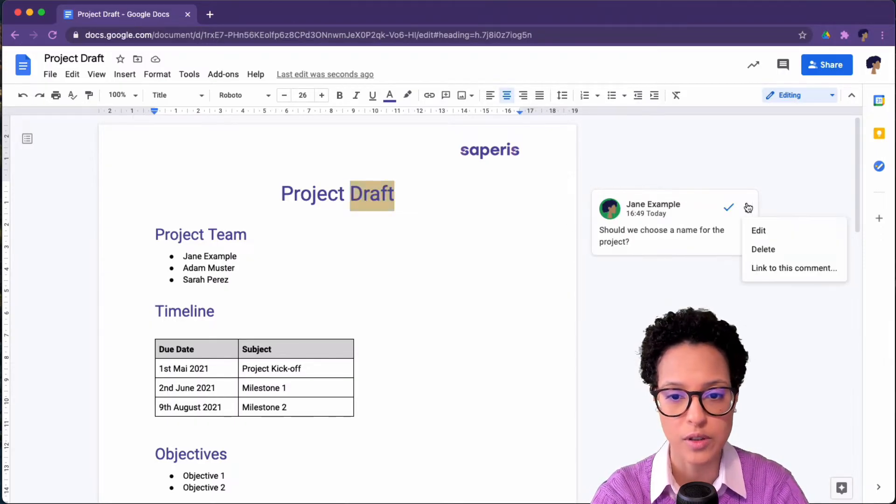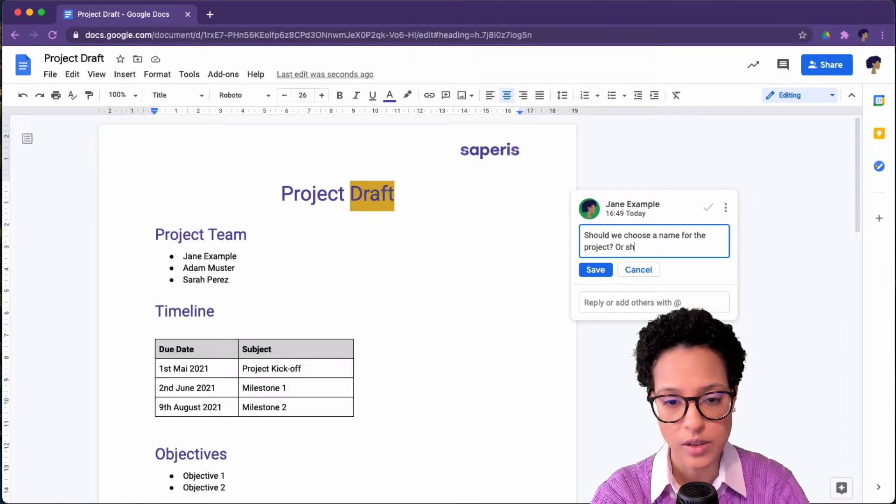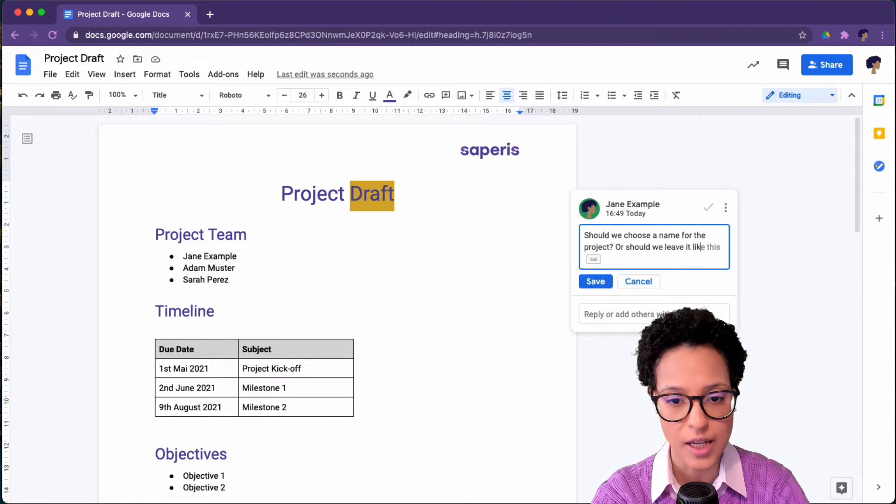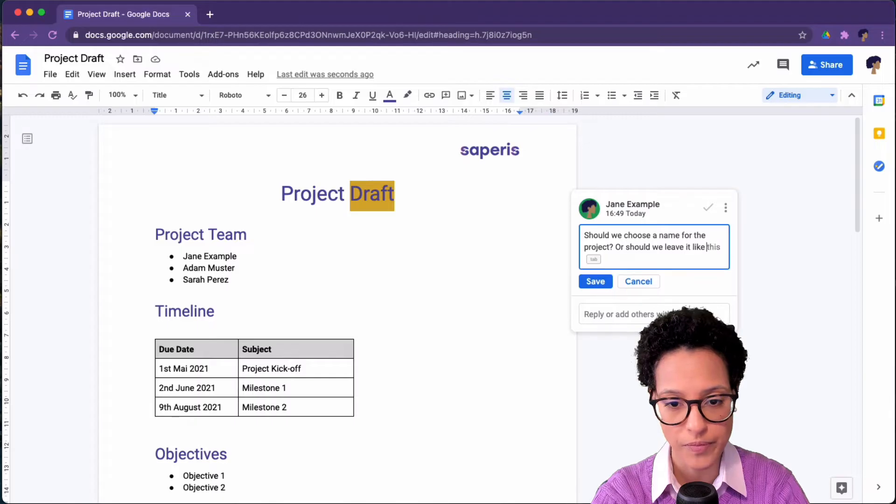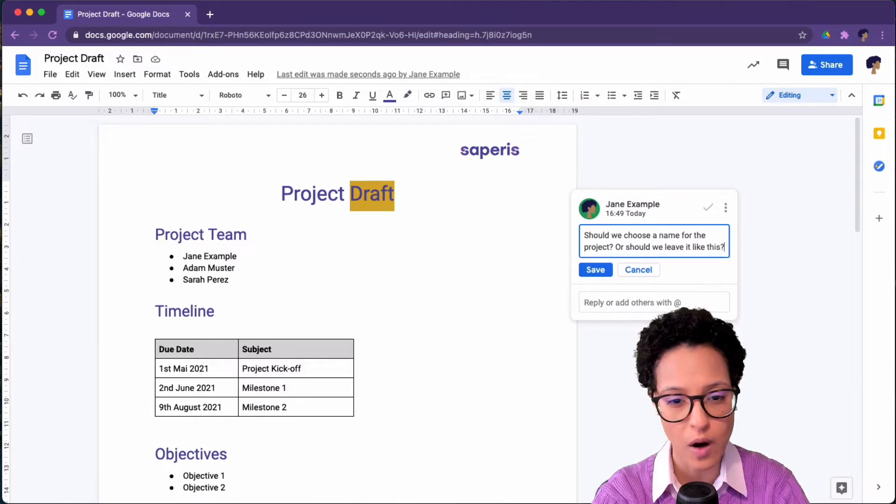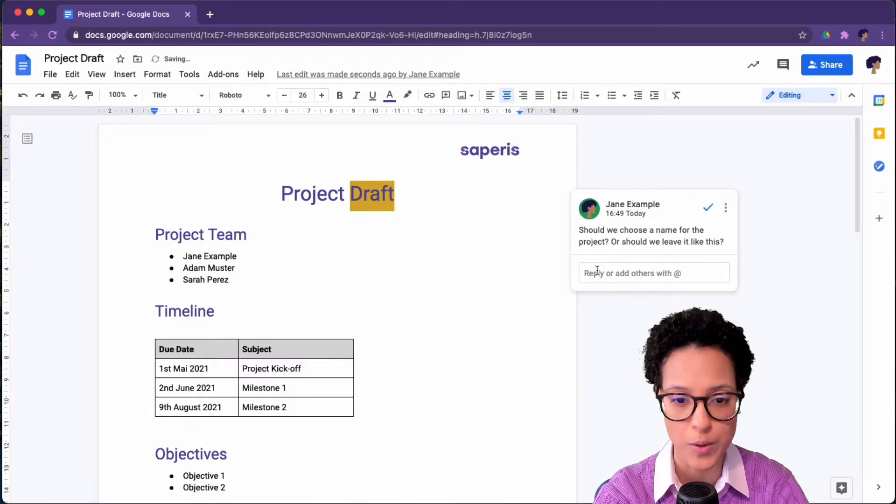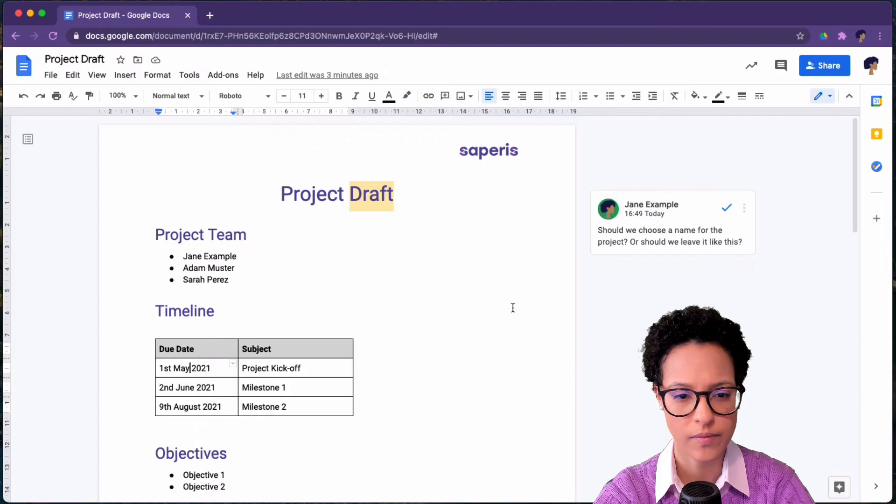So, the person who is commenting or working on the document will see these comments and as we just saw, you can also edit your comments and we also just saw Smart Compose in action.